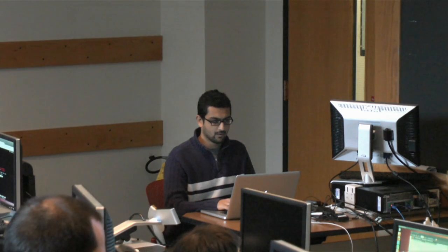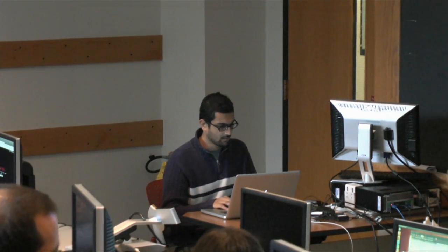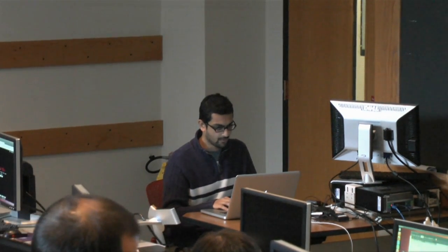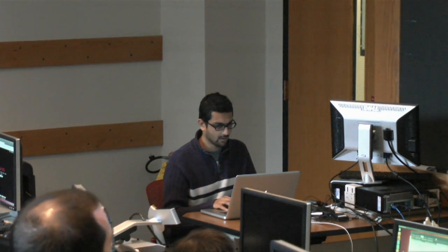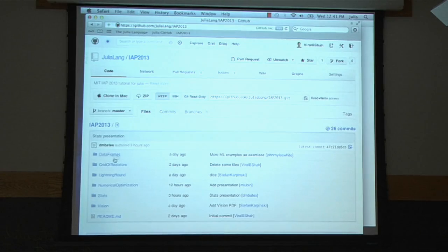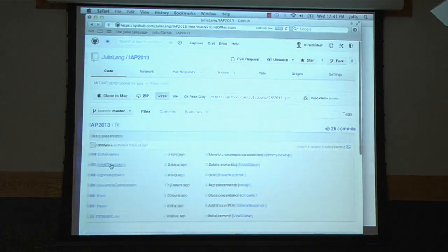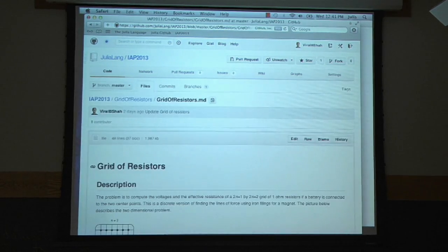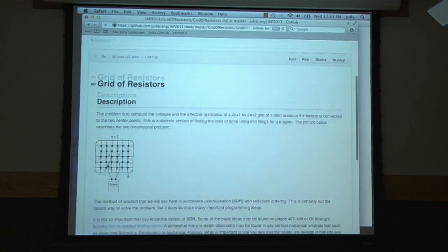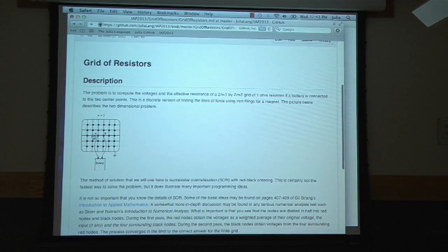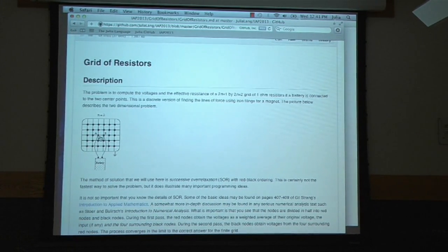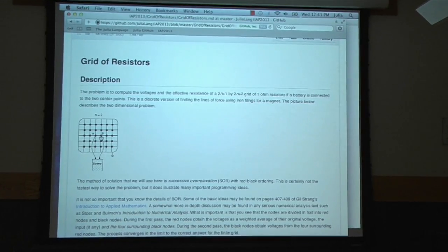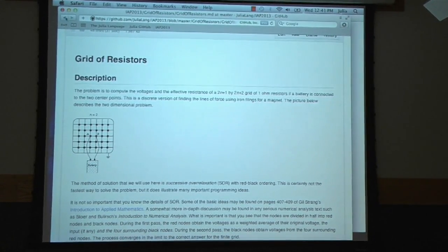Okay, so we saw the grid of resistors problem set yesterday. Maybe we should just take a quick look at the picture once again. So this was the problem. You have this grid of resistors and you are trying to find the resistance between points A and B.